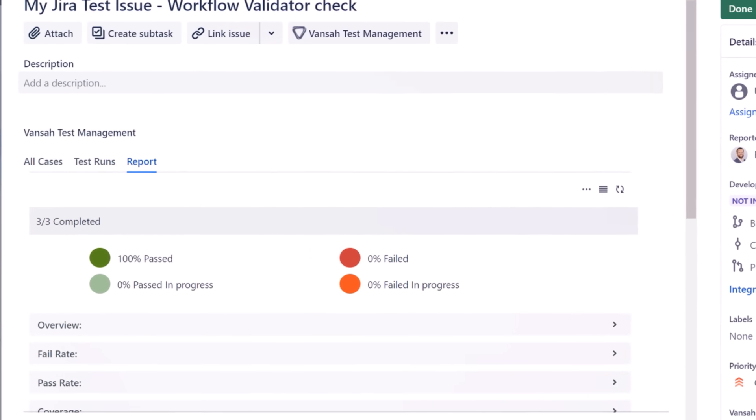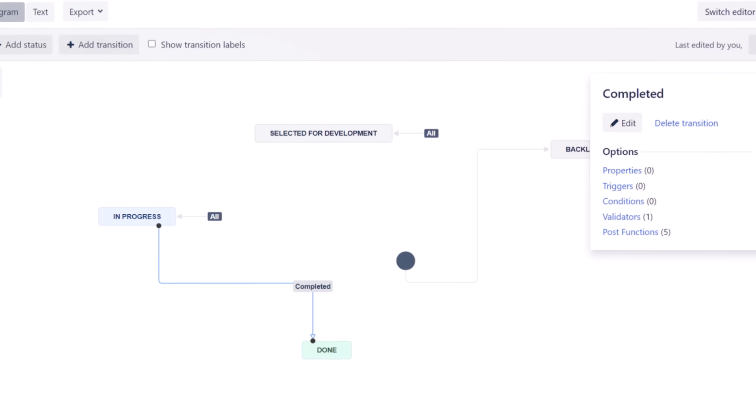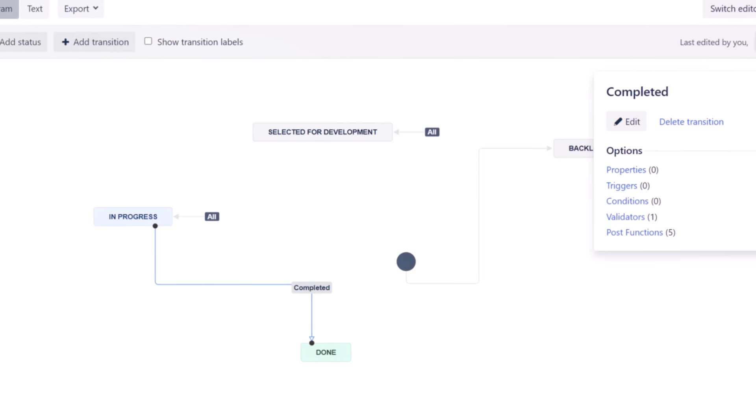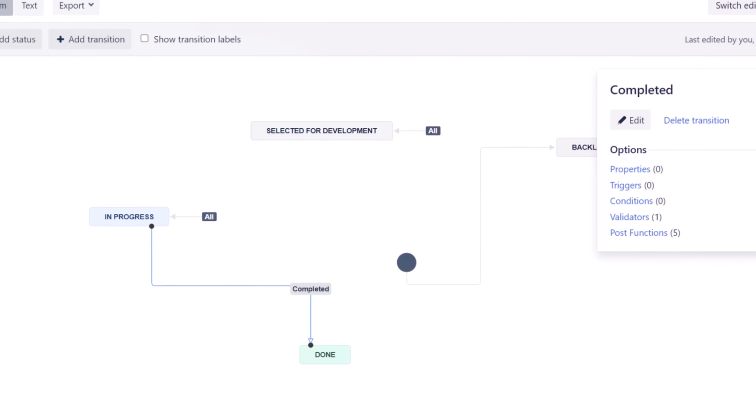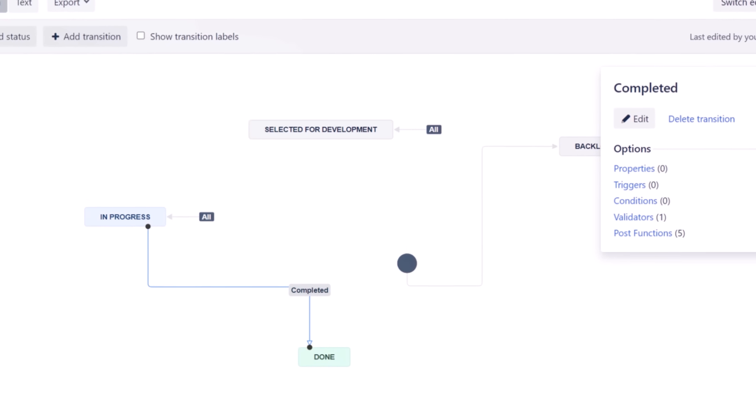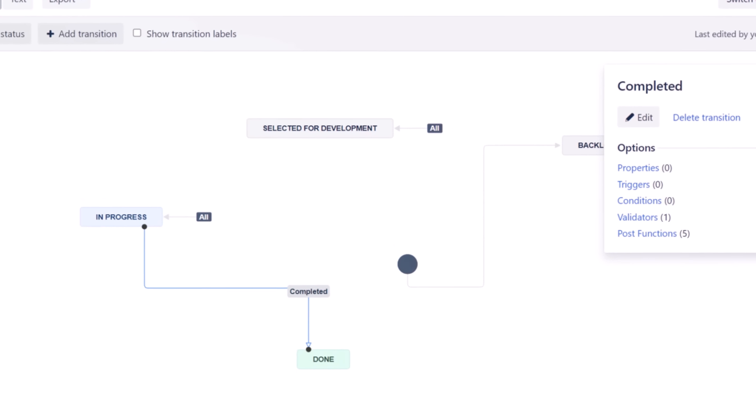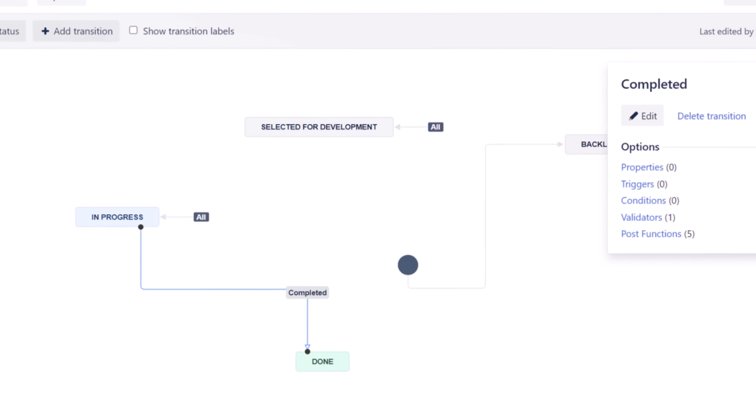Now let's move on to configuring a JIRA workflow validator for the relevant transition. Start by accessing workflow settings. This can be done by navigating to your JIRA project, then the project settings, and finally locating the workflows section.